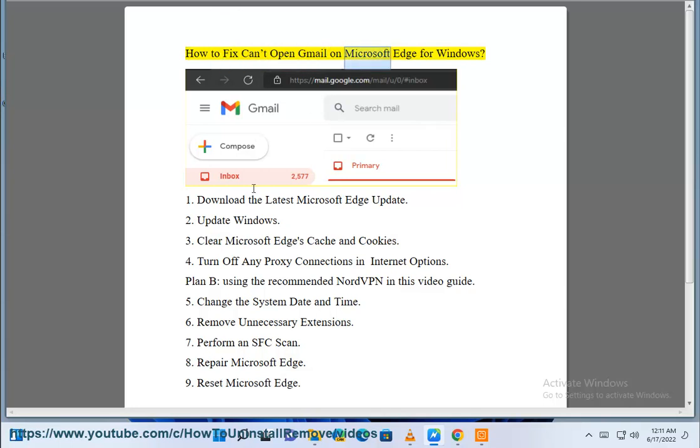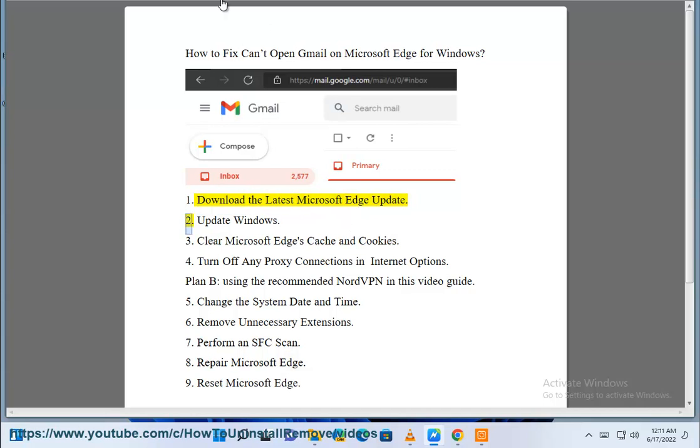How to fix can't open Gmail on Microsoft Edge for Windows. Fix 1: Download the latest Microsoft Edge update.